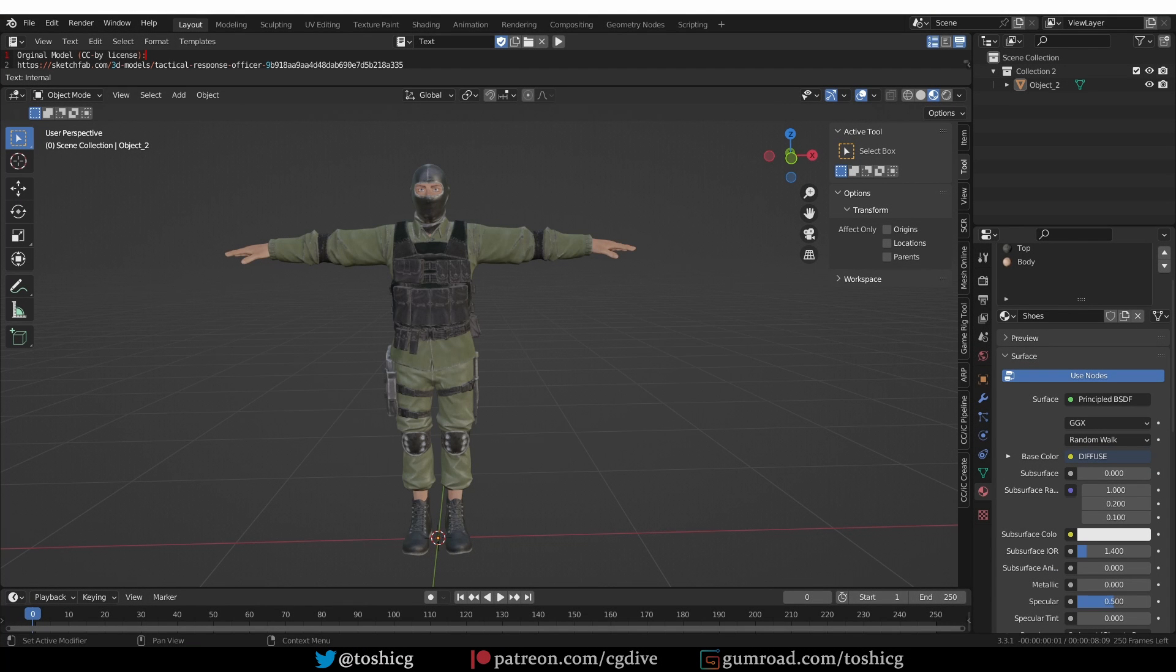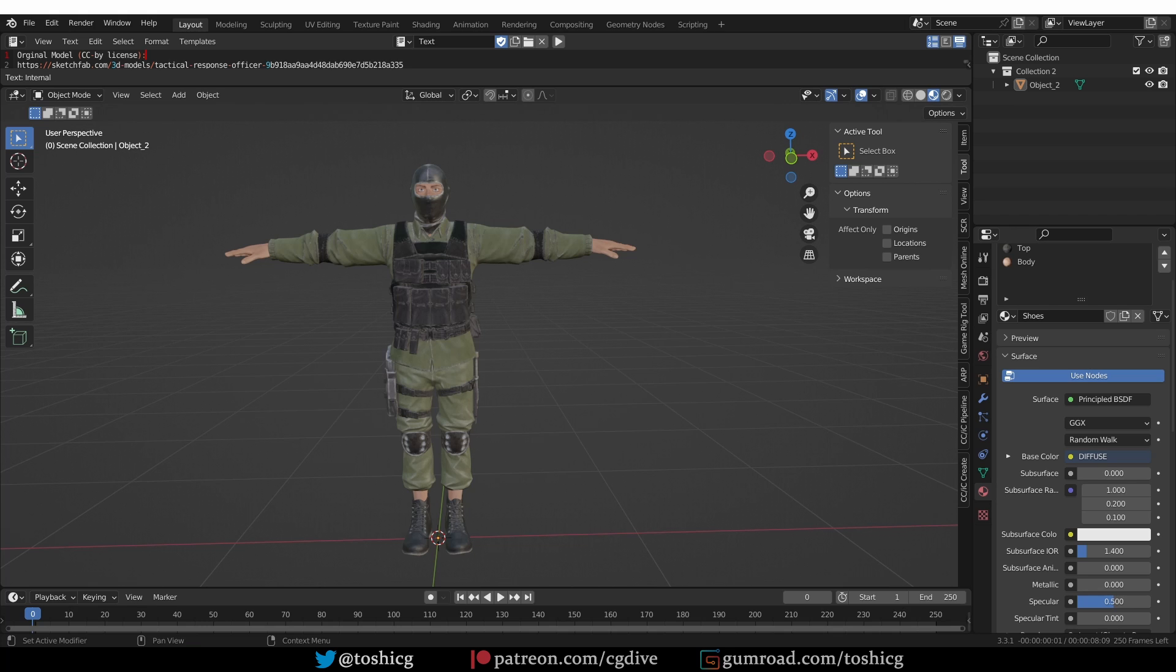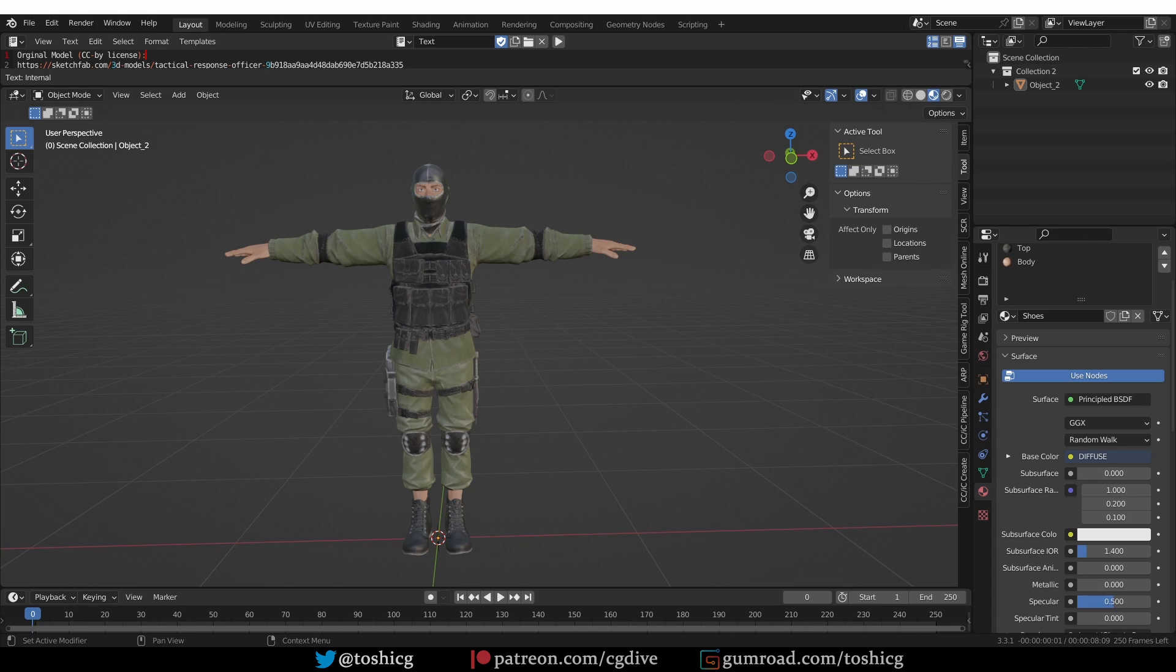This is another video about using Blender, Accurig, and Mixamo together. In this video I'm going to show you how to rig a character with Accurig and apply Mixamo animations to it using only three tools. I did another almost identical video using AutoRig Pro and QuickRig which are paid add-ons. If you like to work with AutoRig Pro, check out that video. But if you want to know this workflow, let's move on.